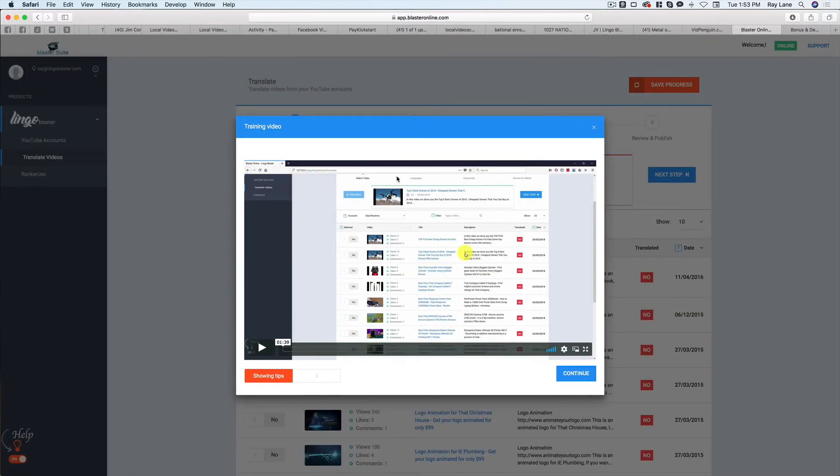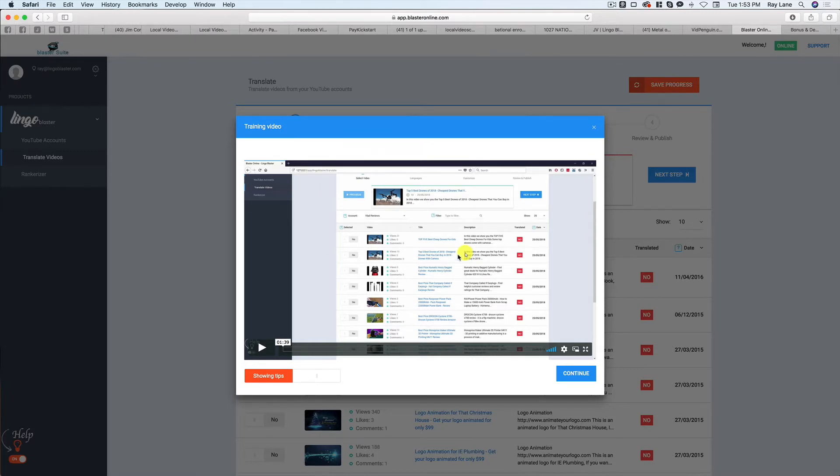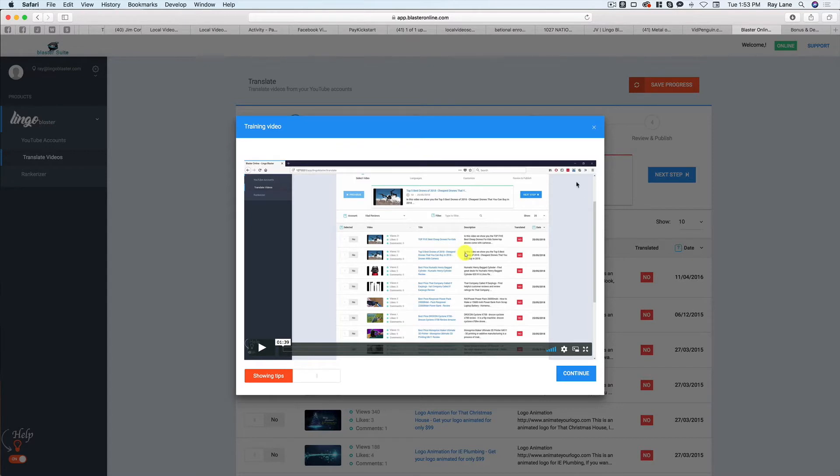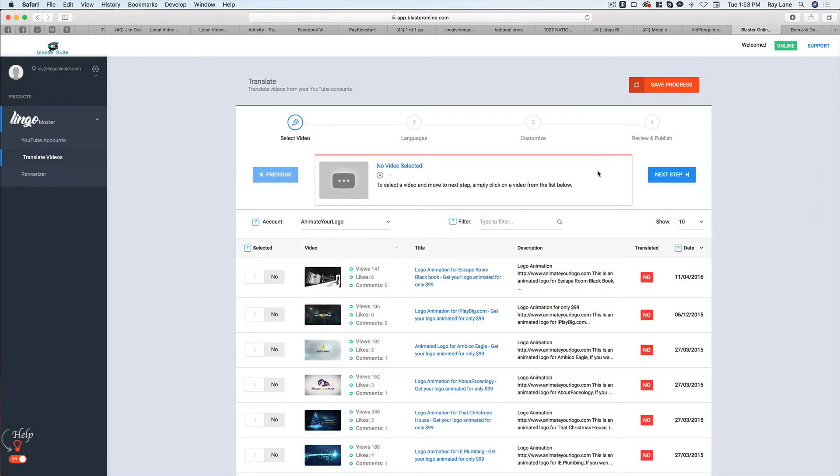Now you'll notice that as you go through each step, you're going to get a training video for that particular step. So as you go through this, you're going to watch this video. It'll tell you exactly what to do on this screen. As you go to the next step, the same thing, you're going to get a video that's going to show you exactly how to do this, which makes life a whole lot easier when it comes to figuring out how to use the software. But this is a very easy to use software anyway. So I'm just going to close that for now.